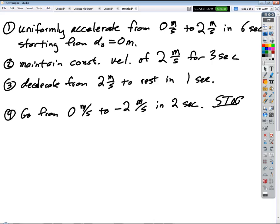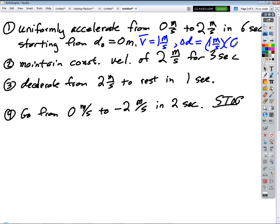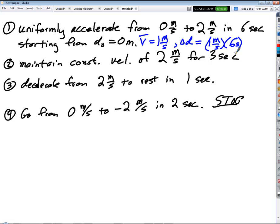We said that total displacement equals average velocity times time. Even though we're not given an average velocity directly, we can calculate it. If we're uniformly accelerating from zero meters per second to two meters per second, the average velocity is just one — the average of zero and two. So V-bar equals positive one meter per second, and displacement equals one meter per second times six seconds, which gives six meters.